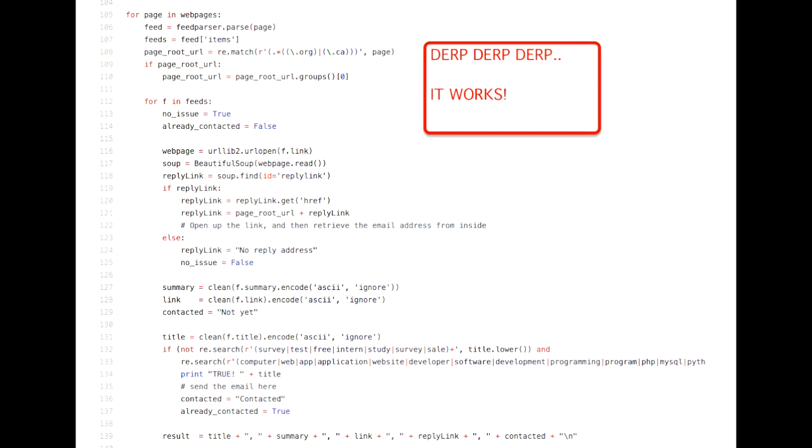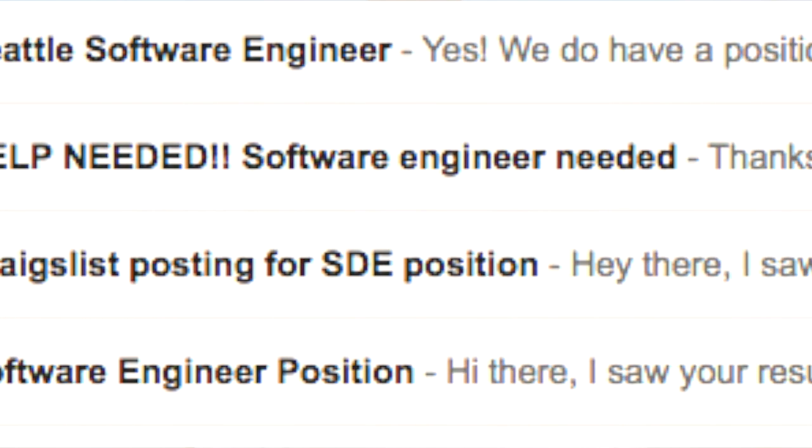When I graduated from Gonzaga I didn't have any jobs lined up, so I sent out my resume to as many people as I could. One trick I used was writing a Python script that collected email addresses from Craigslist for people looking for software engineers — matching on specific keywords. I collected about 500 emails over two weeks, got roughly a 20% response rate, and about four weeks in I landed a job at a startup.